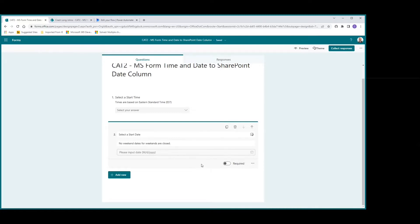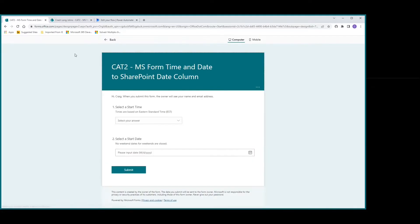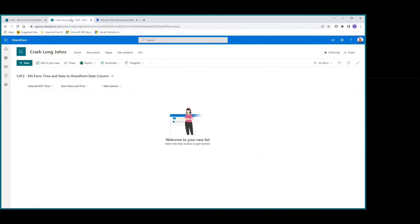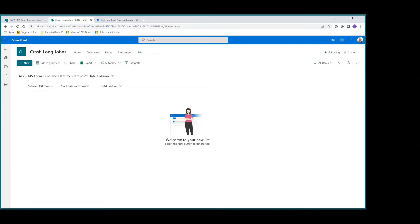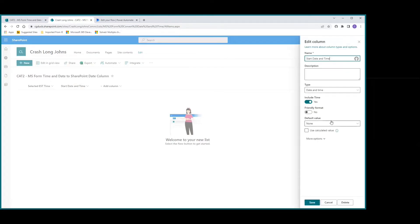For our SharePoint list, I created the selected Eastern time column as a single line of text to show what was originally picked in the MS Form. The date and time is just a date and time column, and we made sure to include the time.